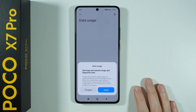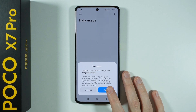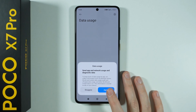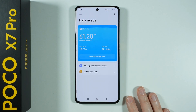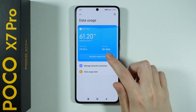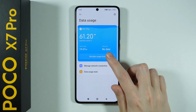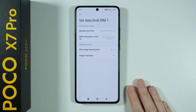Once you select it, you might need to agree to send diagnostic data, so let's agree. Now over here we can set the data usage limit.